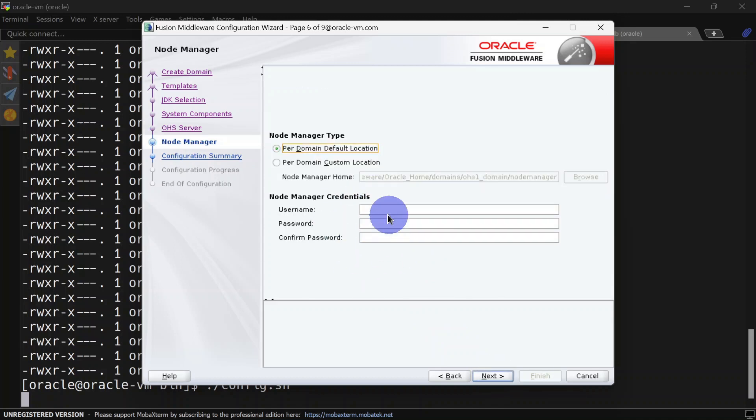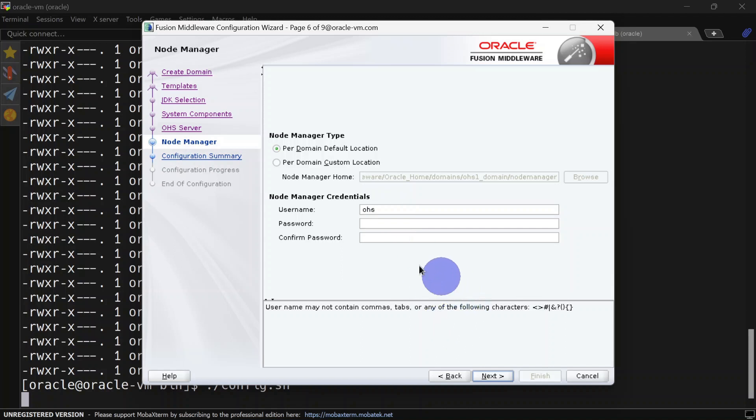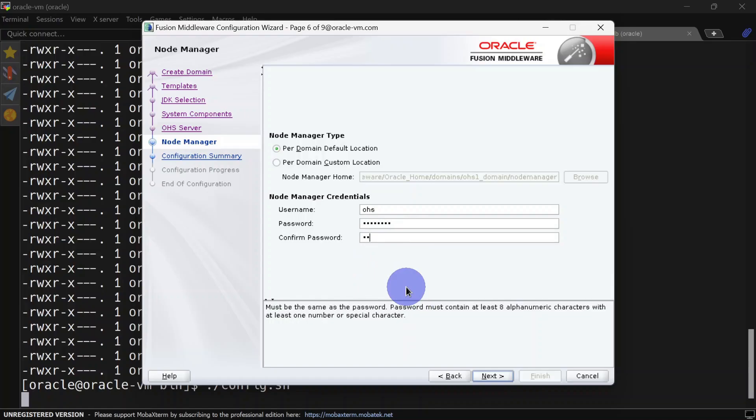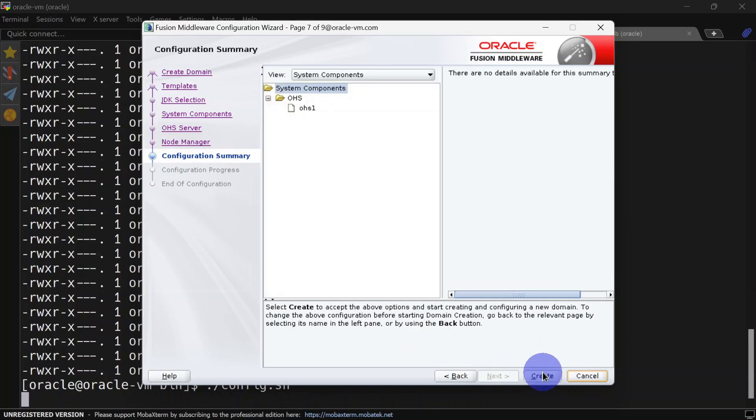Here we will give username and password for the node manager. I am choosing username as ohs, and you can give any password whatever you want. We will click create.